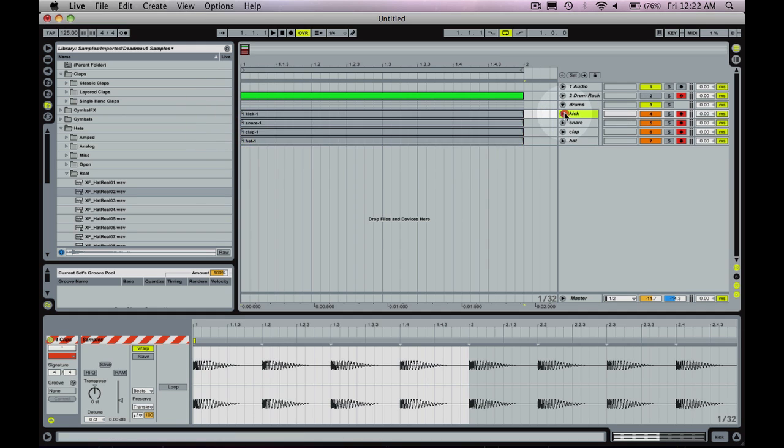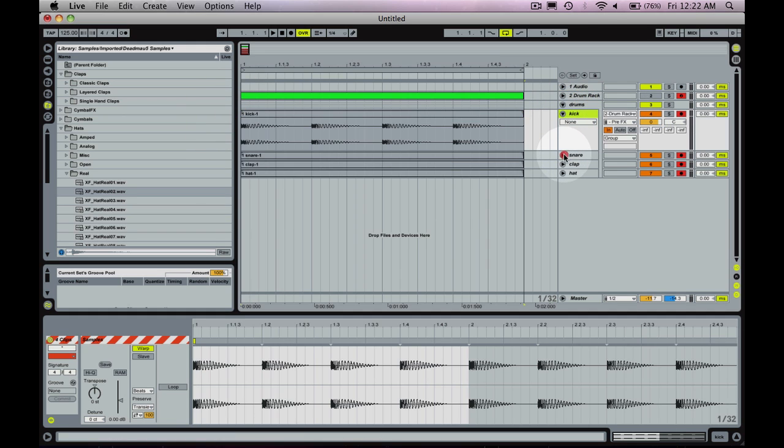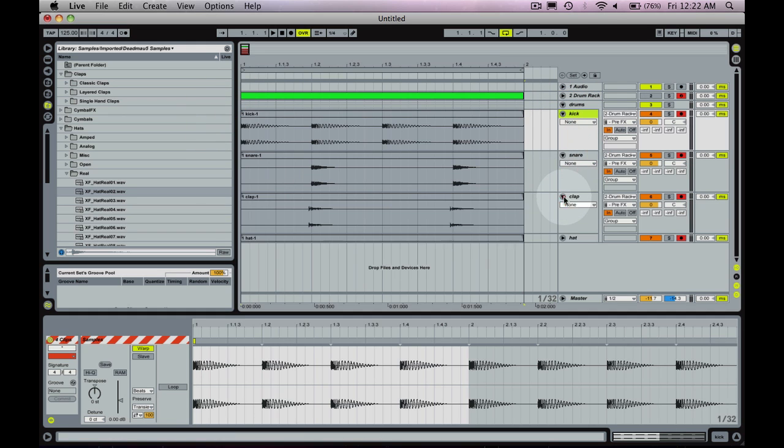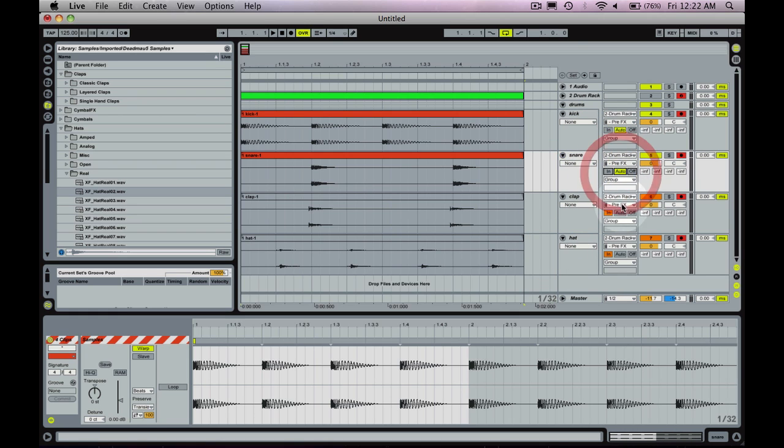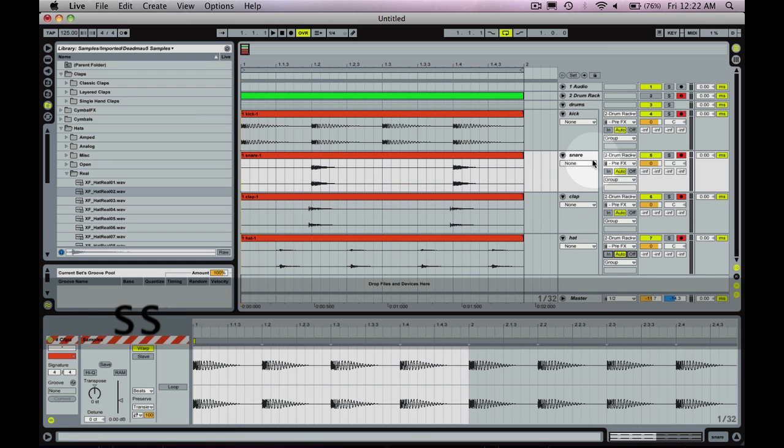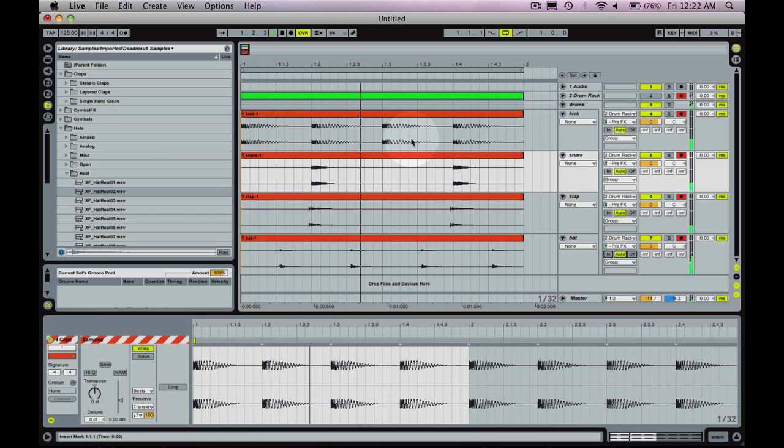Now, right now these are showing up as clear because I have the monitoring set to in, put it on auto. And now I have the audio to work with.